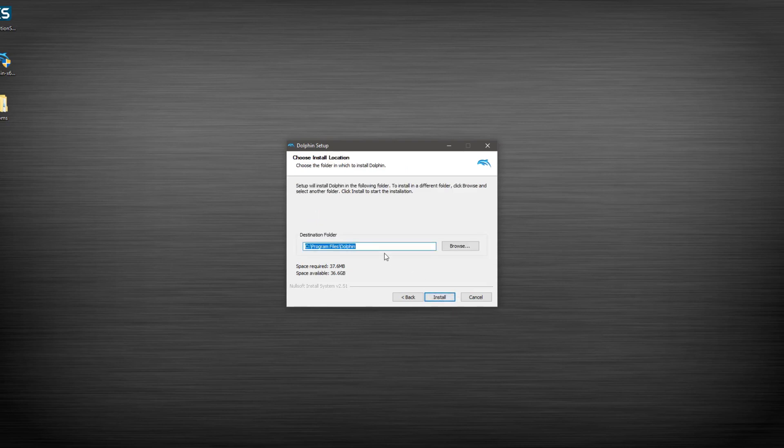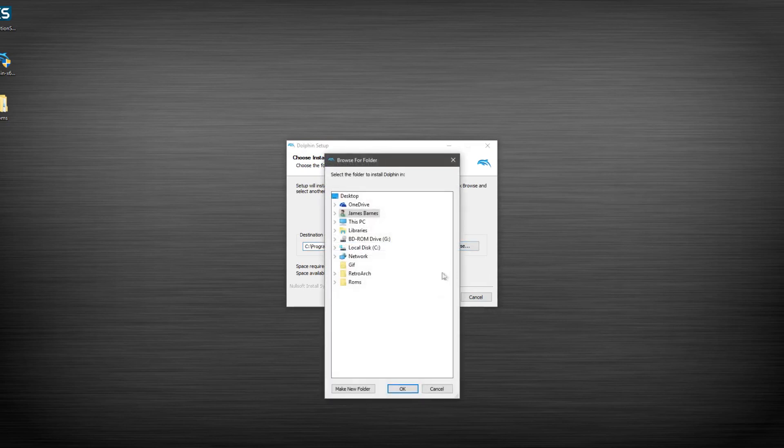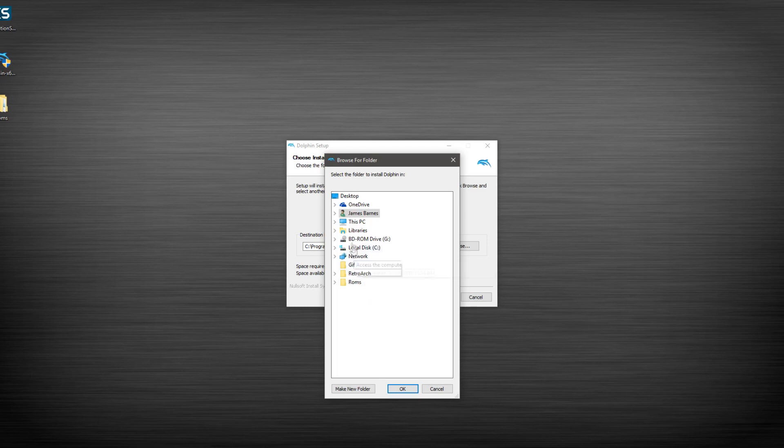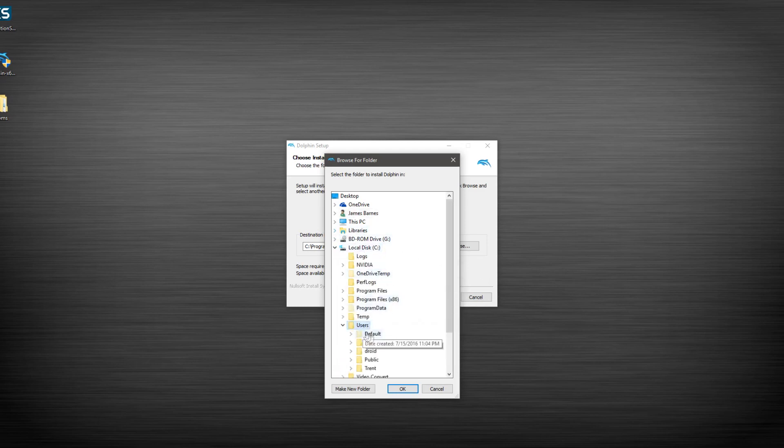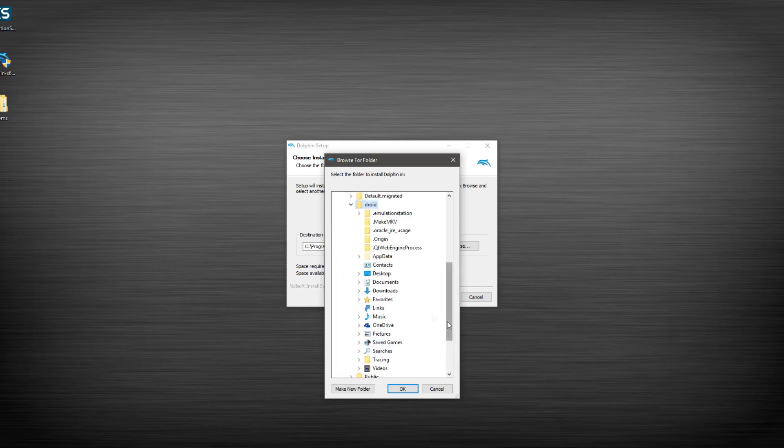We're going to click Next. And instead of doing it in program files, we're going to browse to our Emulation Station folder. If you've done it like me, this should be in the same spot as it always has been.